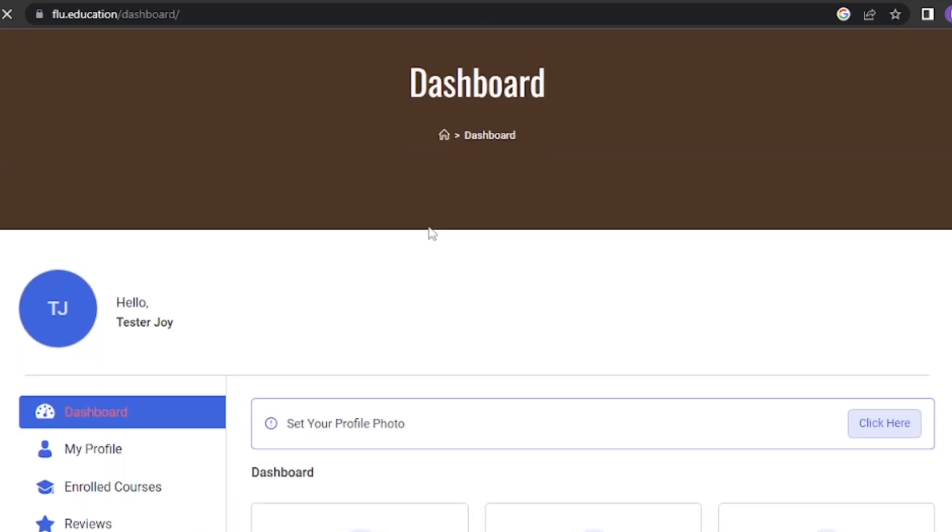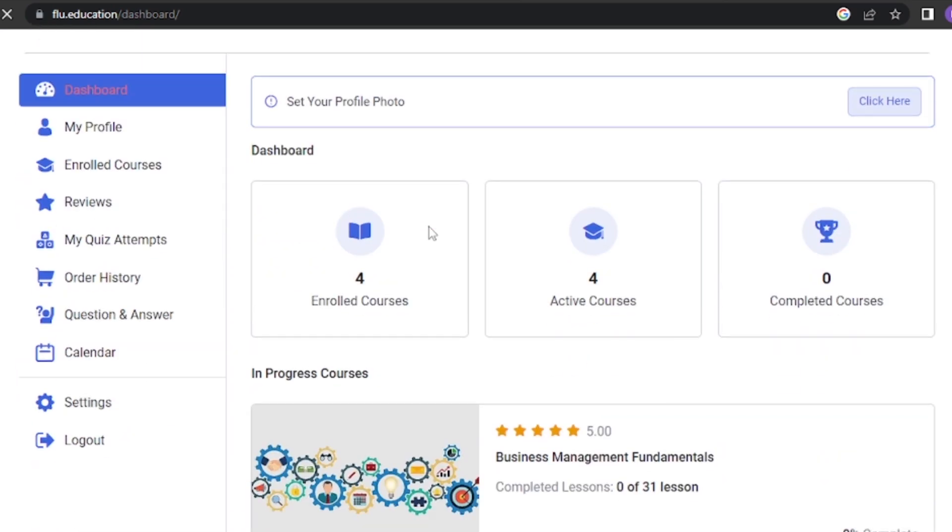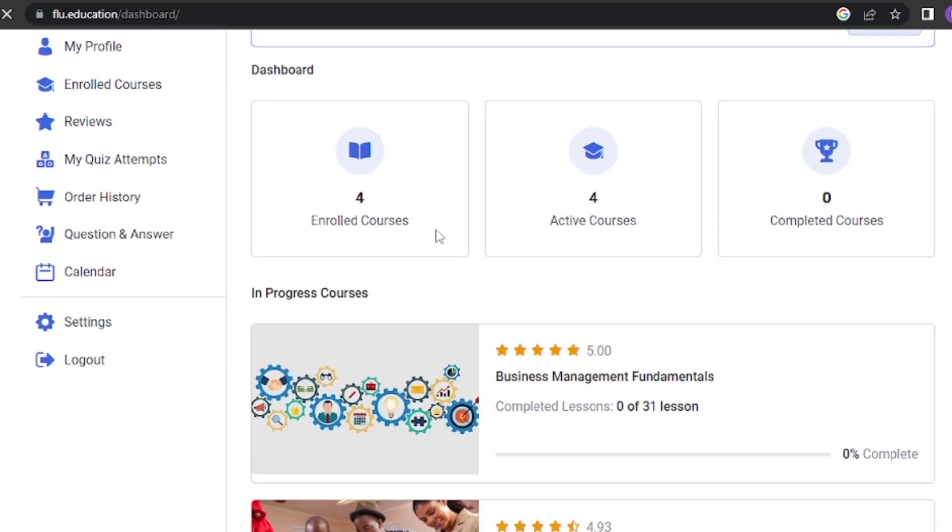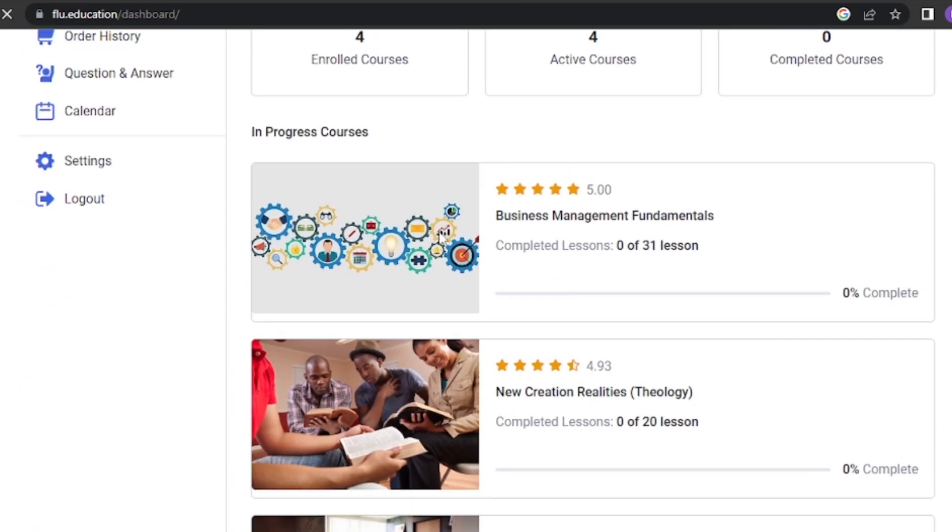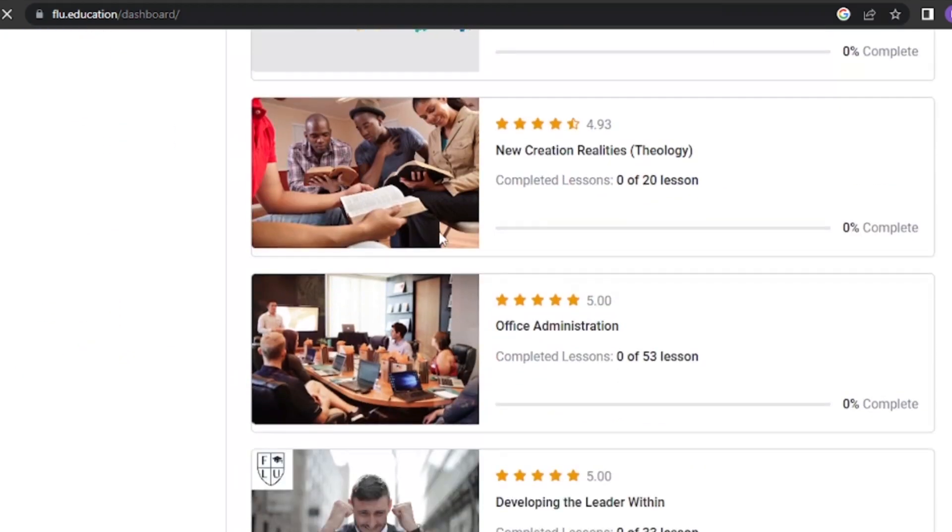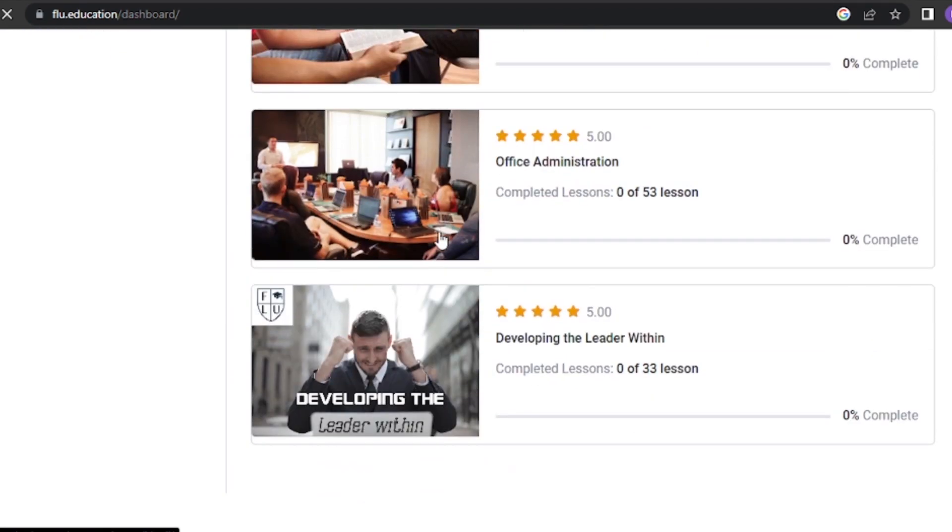After enrolling, you'll gain access to all the course materials and resources. Exciting, right? Course information.